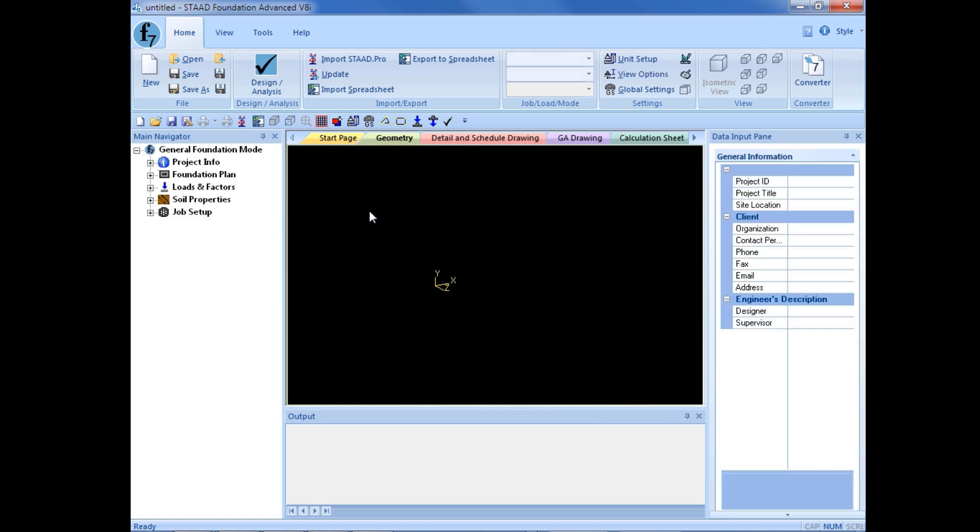Once we enter the general mode, we'll be able to see the official STAAD Foundation Advanced graphical user interface. Our typical workflow for STAAD Foundation Advanced is to use our main navigator and to work our way from top to bottom for modeling our foundation system.